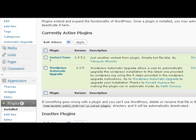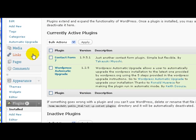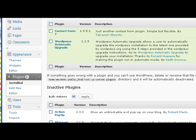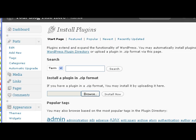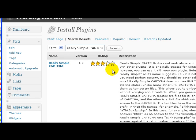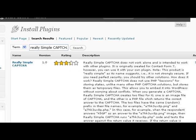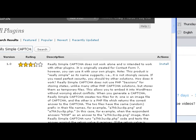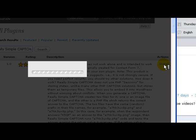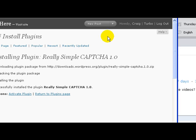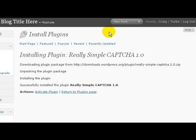Now what you do is scroll down to Plugins again and click Add New. In this box here you type in Really Simple Captcha and search. Here it is. We're going to click Install, Install Now. Now we activate the plugin.